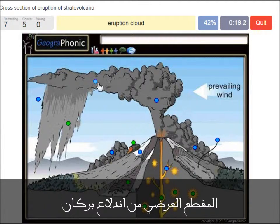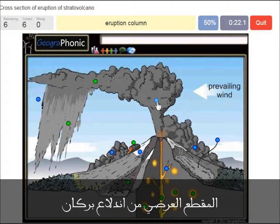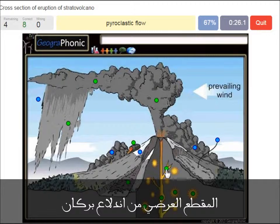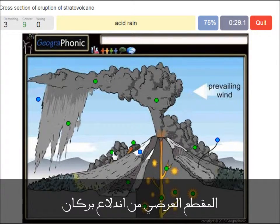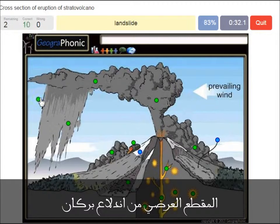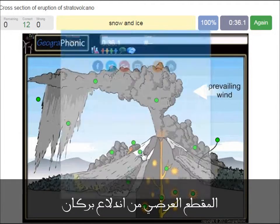An eruption cloud. Eruption column. A dike. A pyroclastic flow. Acid rain. A landslide. Snow and ice.